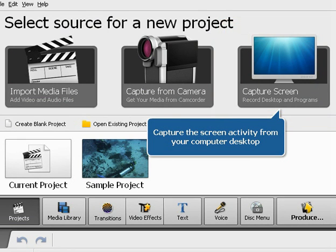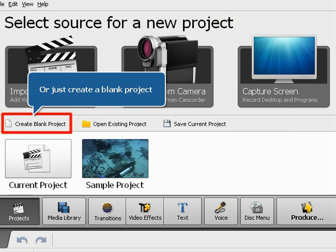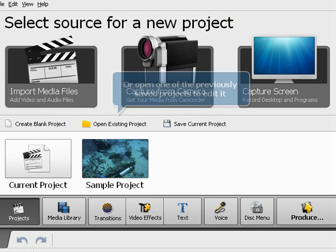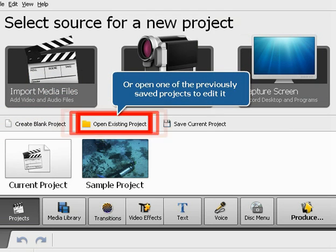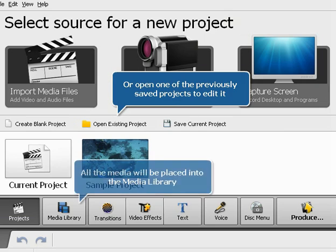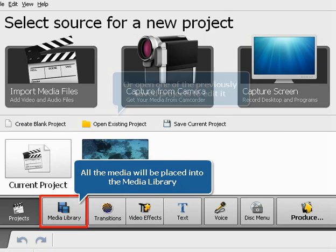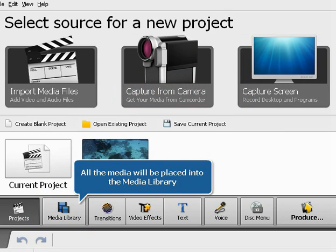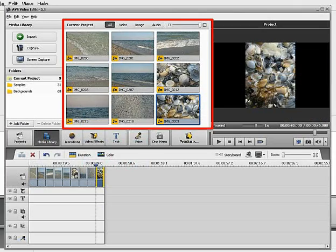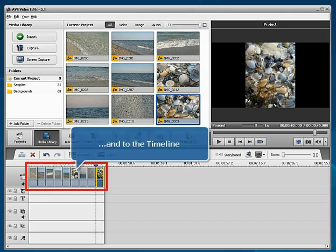Or you can just create a blank project or open one of the previously saved projects to edit it. All the media files you import or capture will be placed into the media library and to the timeline.